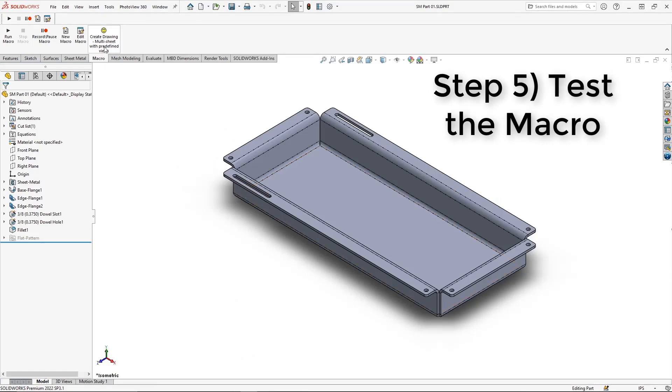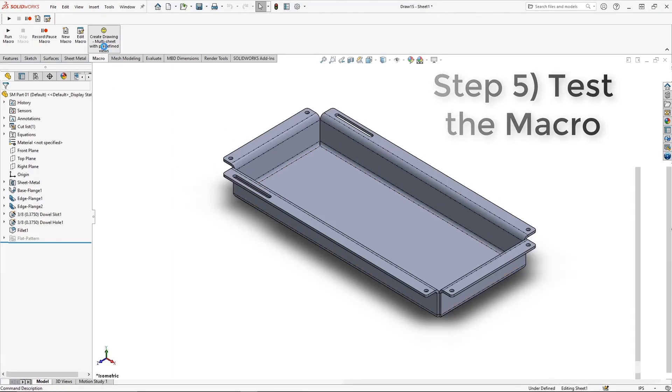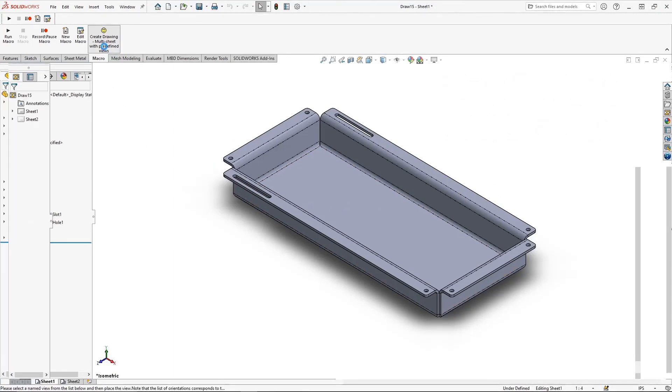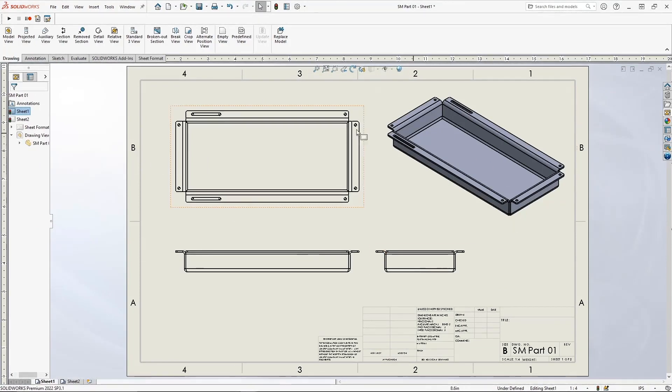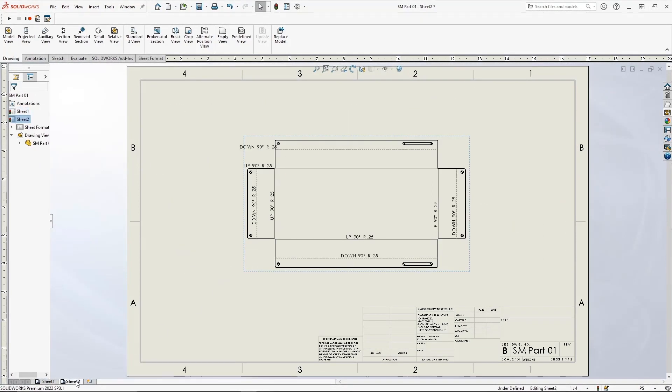Our final step is to go ahead and test the macro. Execute the command. And what you should see is that all predefined views on every sheet have been successfully populated.